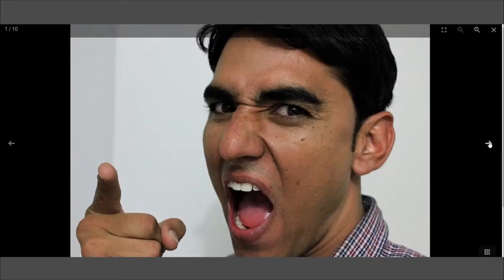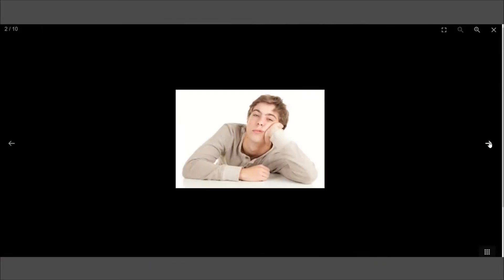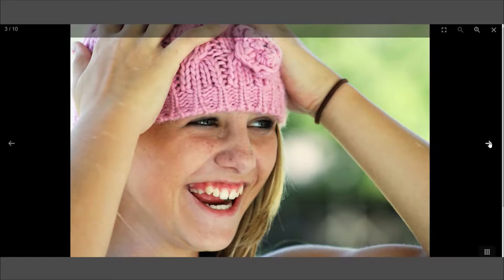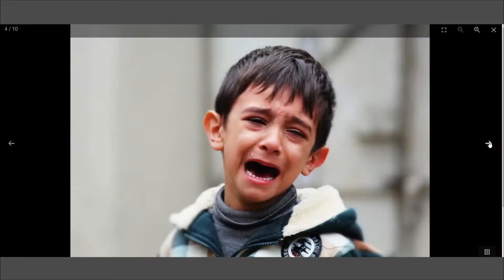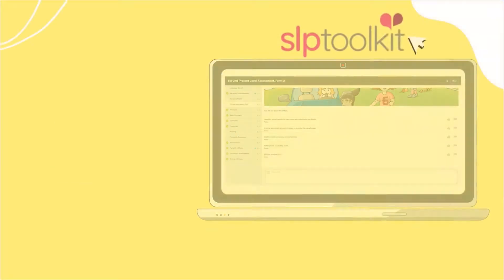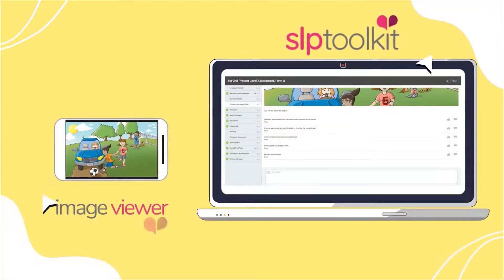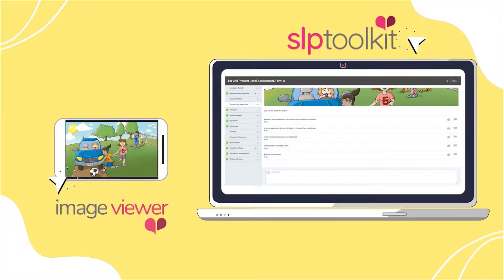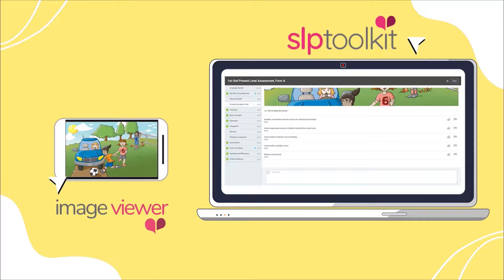Now your student can view the images on an iPad, tablet, or phone at the same time that you're taking notes within SLP toolkit on a separate device.